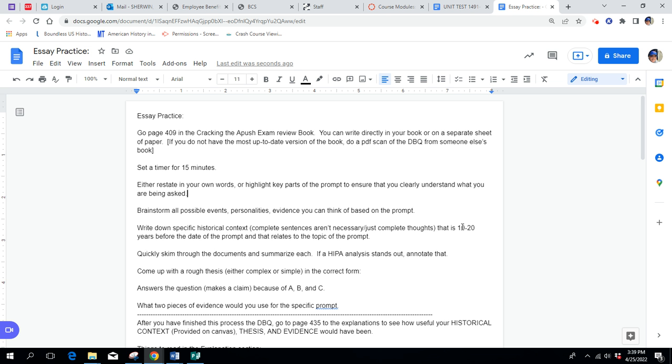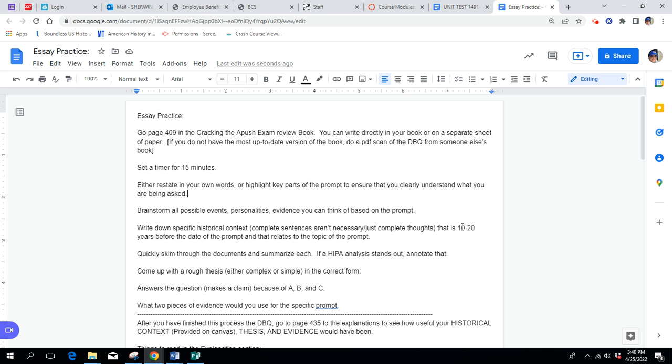We talk about how planning, brainstorming, and coming up with a rough thesis, and thinking about what you're going to use for evidence, and having a solid historical context, those are ways that you can maximize points, even if that's all you do. Even if your essay itself is not the greatest, if you can actually do simple things like using documents, historical context, evidence, some things like that, then you can get a decent score, like a three or a four, even with sort of a weak essay.